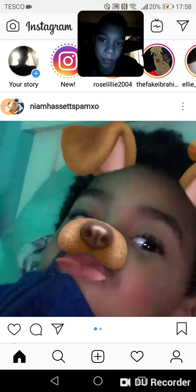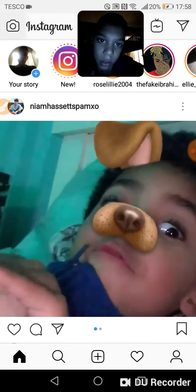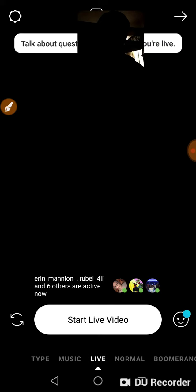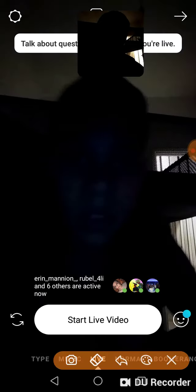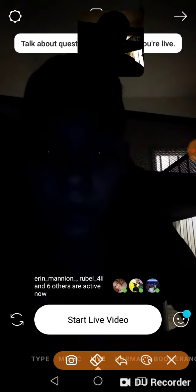So you click on that. And then it allows you to like go live. So there's a button there. So you click on live right here.